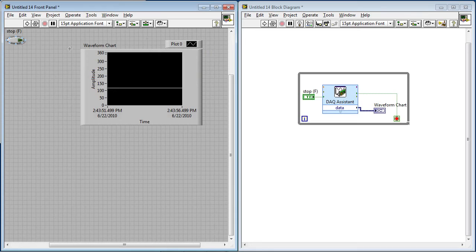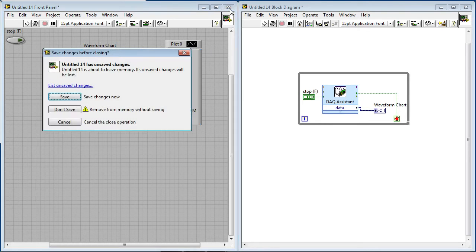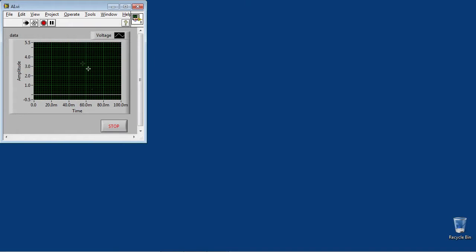So I'll stop this, and I'm going to close this VI, and we'll save it. And what I have here is another VI that's already running, which is measuring my analog input channel 0.